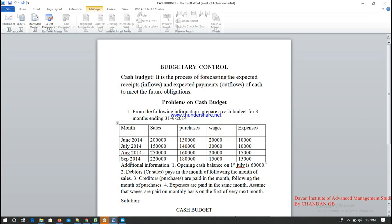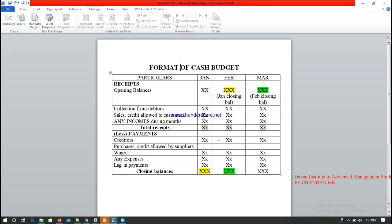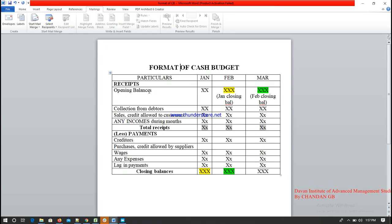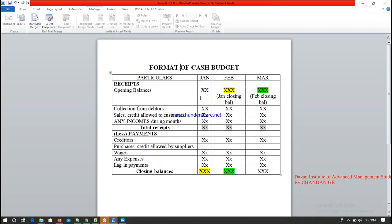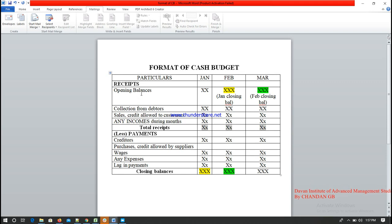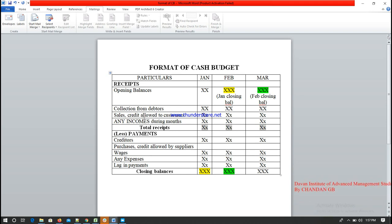Before going to the problem, we need to understand the format or specimen of the cash budget. The receipts section includes the opening balances of the month — for example, January, February, March — the collection from debtors, sales or credit allowed to customers, and any other incomes made during the month.